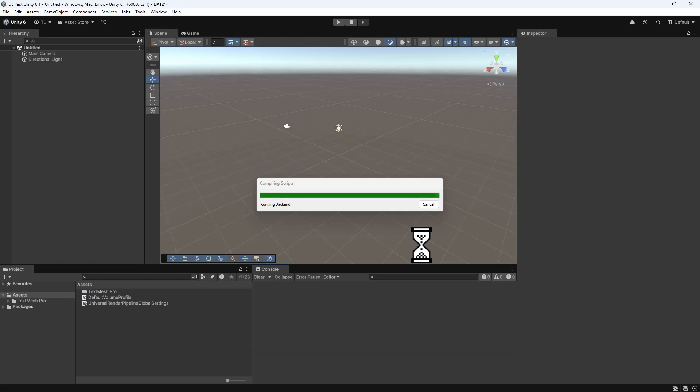After importing, the Dialog System will ask a few questions about your input system. Answer them as appropriate for your project.